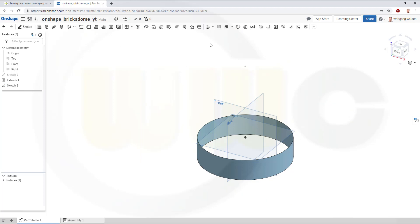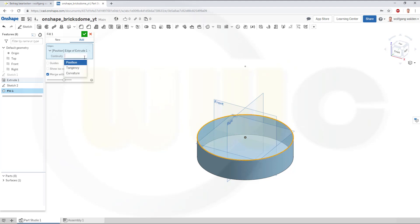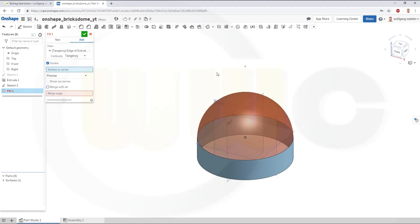Now, for my fill, I want a new one. And this edge, I want to go for tangency, and I want to add a guide. And I don't want to merge it.